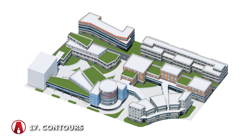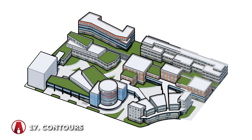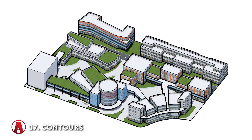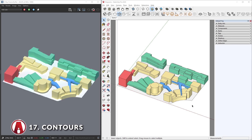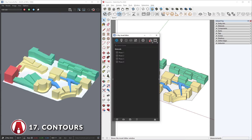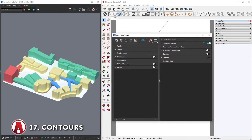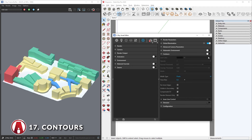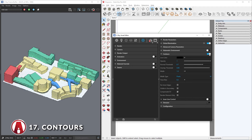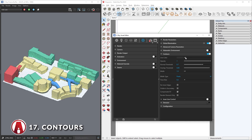In V-Ray 5, you can easily add line works or contours to your scene with a single click. You can do that by going to settings in the asset editor, and in the right fly-out panel, scroll down to find contours and turn them on. You can see in the interactive render that the objects in our scene now have contour lines. There are several parameters you can use to customize the contours, such as line color, opacity, width, etc.